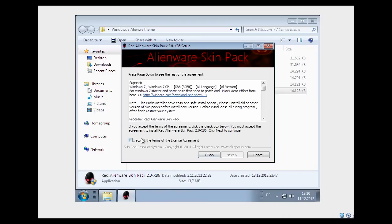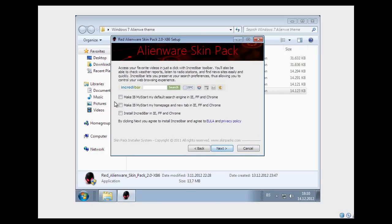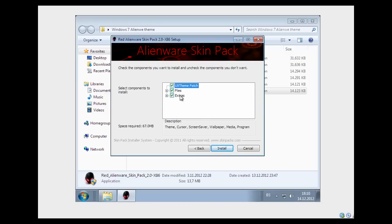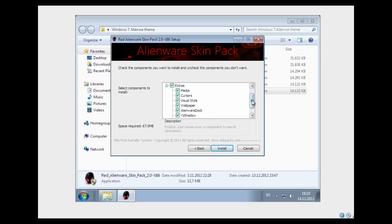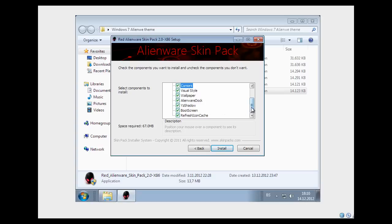Go next and click Accept, go next and I'm gonna uncheck this. We can do 2, I don't need this, go next and now in these extras files — I mean options — you can just select or unselect what you want to install. So if I uncheck this, my cursors will not be installed. I'm gonna select all and go install.